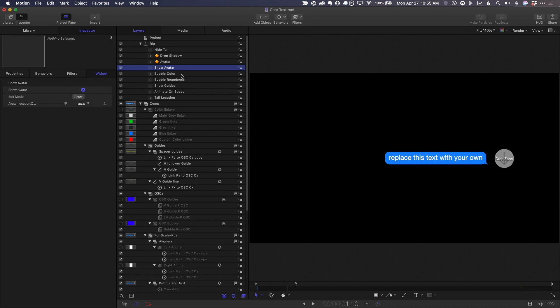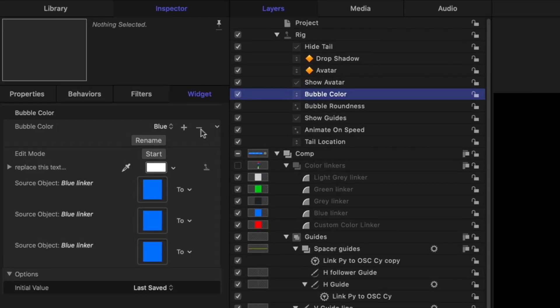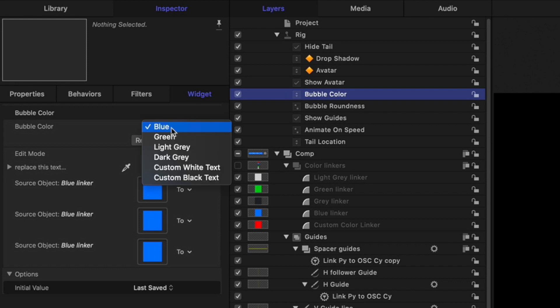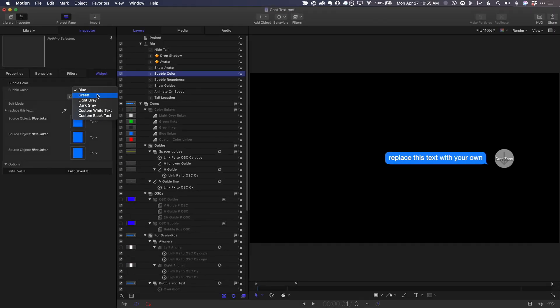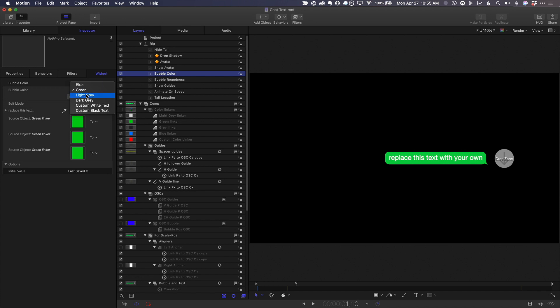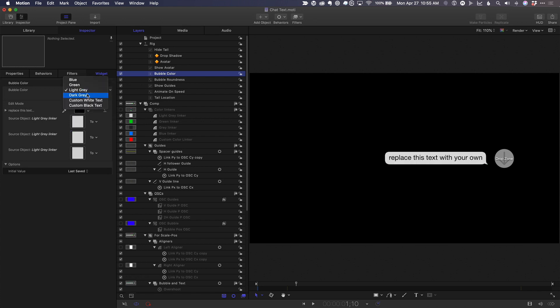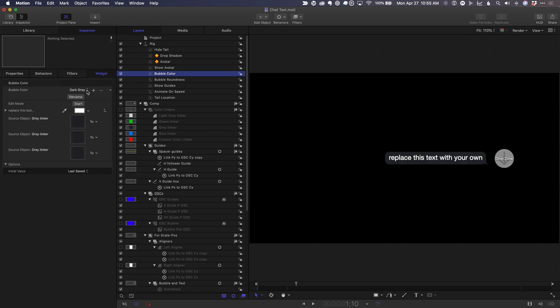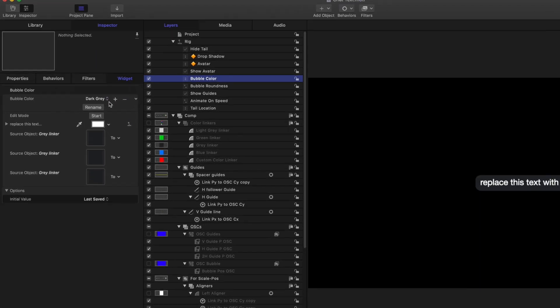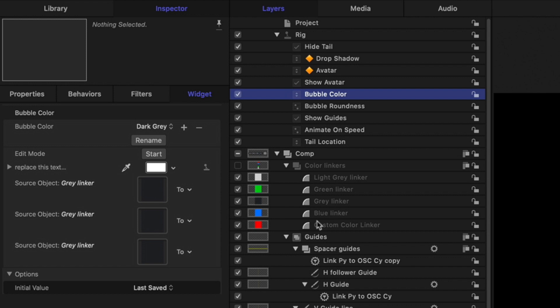Bubble color is a pop-up widget that has the wells from our color linker behaviors rigged to it. If you choose a different color, the wells are filled with a different source object. This is why I created dedicated color linker shapes rather than just linking the colors of the bubble shapes together. They're much easier to access for rigging.